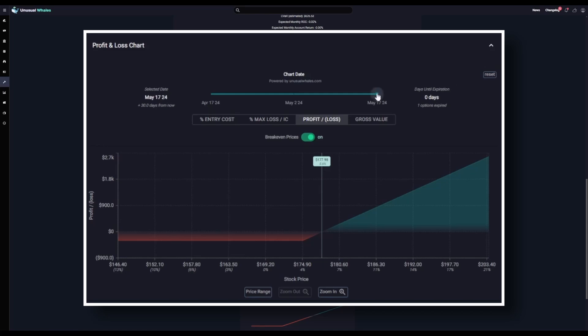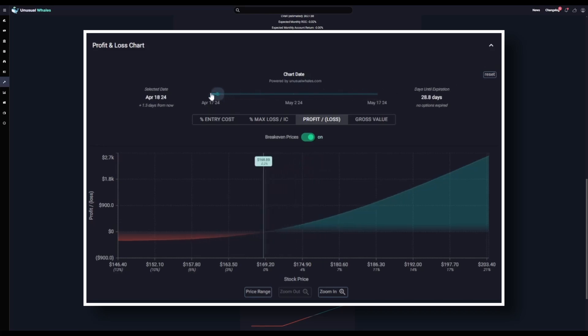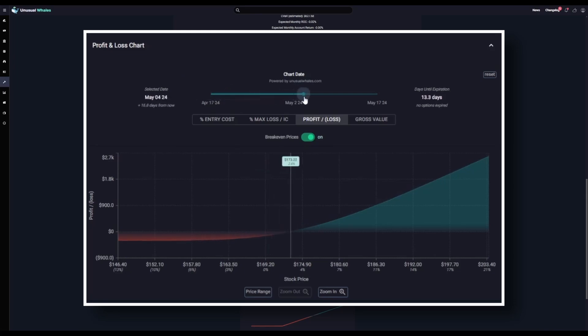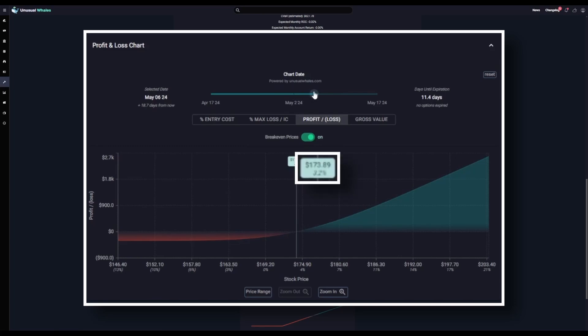Within this, you can also toggle the date ranges. Just like in the profit and loss table where we could view stock price against different dates up until expiration, you can do the same here. You'll see as we do that the break even price shifts with the date range. For example, if we slide this over to May 6th, in order for this position to break even on May 6th, Apple needs to be trading at $173.89 per share.